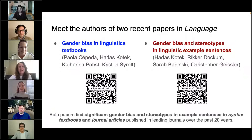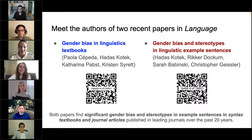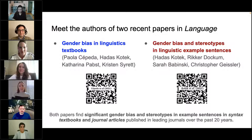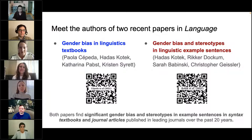I'm Kristen Surrett. I'm an associate professor at Rutgers University in New Brunswick, New Jersey, with a co-appointment in the Center for Cognitive Science. My research is in child language acquisition and development and in psycholinguistics, with specializations in syntax, semantics, and pragmatics. I am Ricker Dockham, visiting assistant professor in the linguistics department at Swarthmore College. My research focuses on phonology and historical linguistics in Southeast Asia, as well as language documentation.